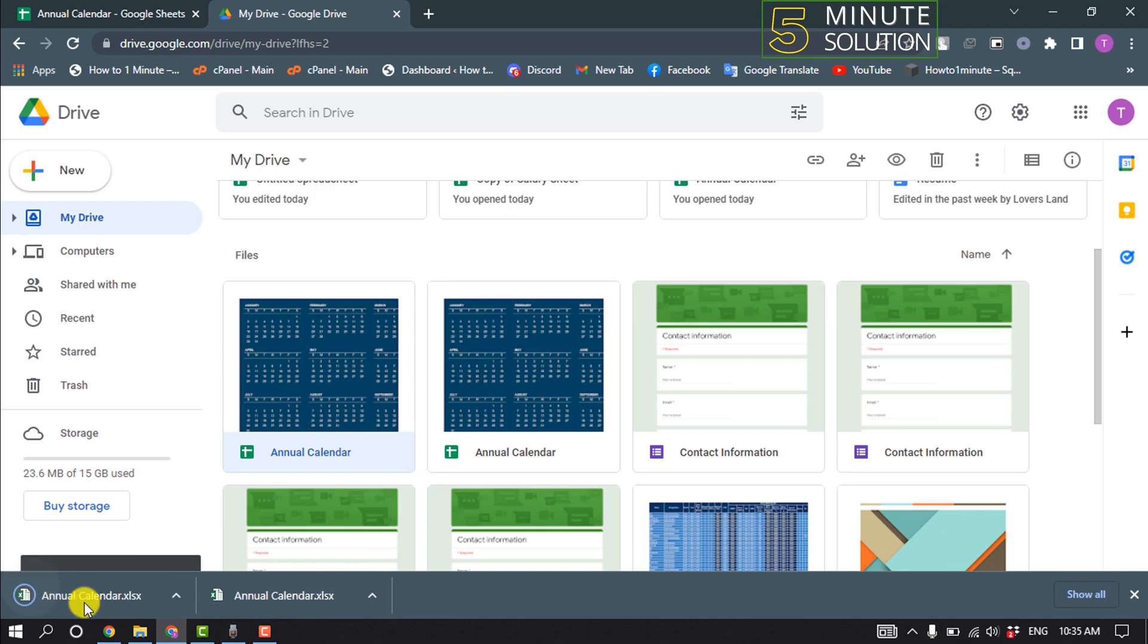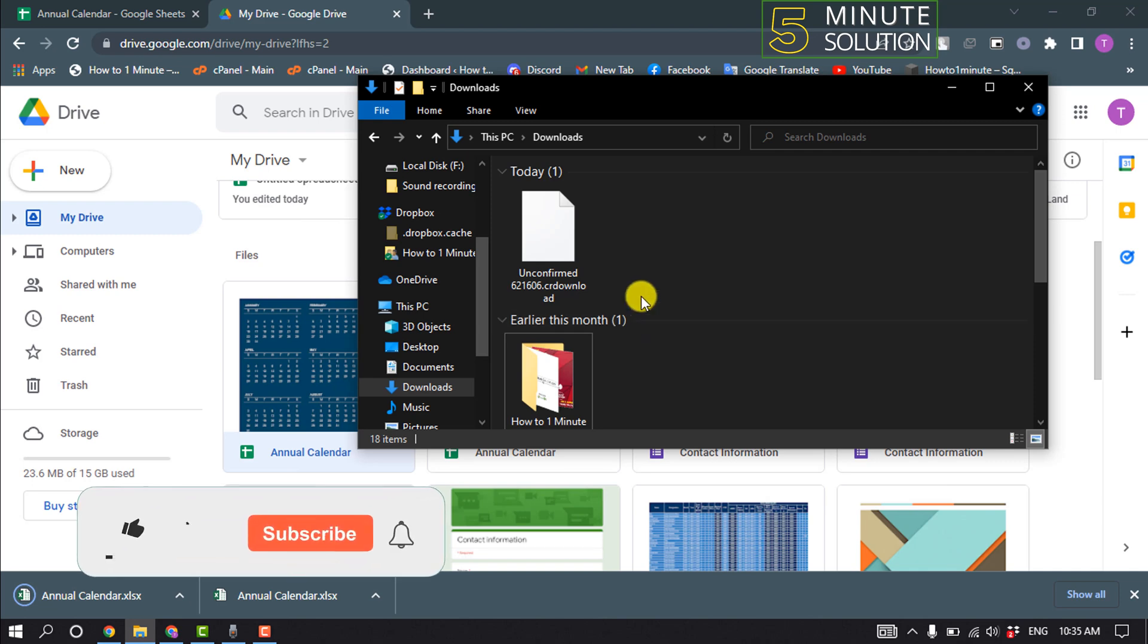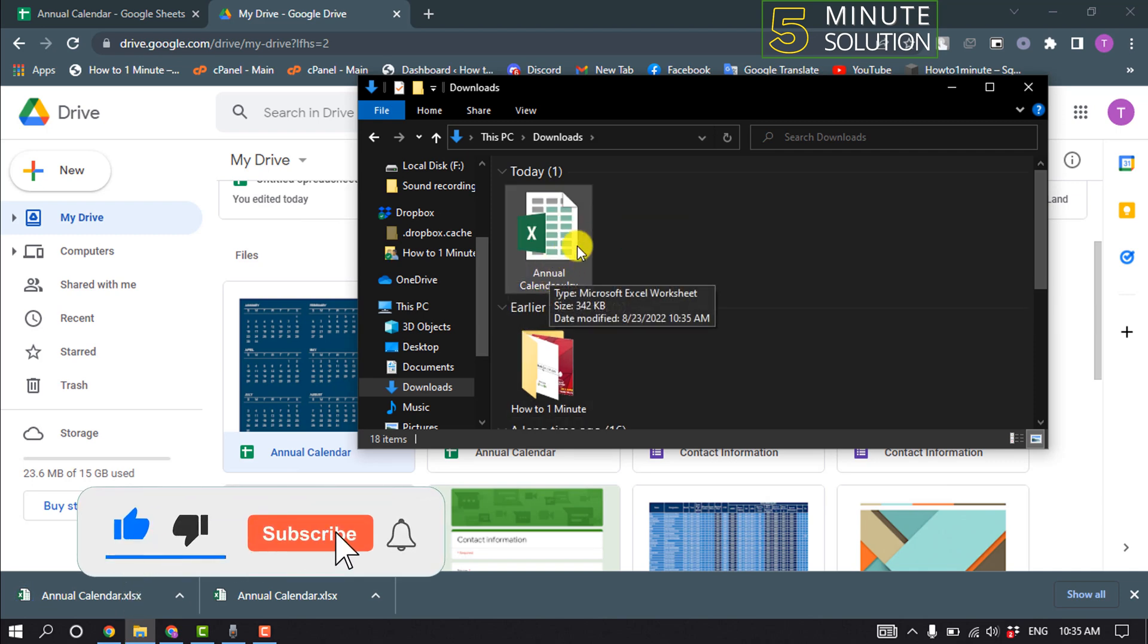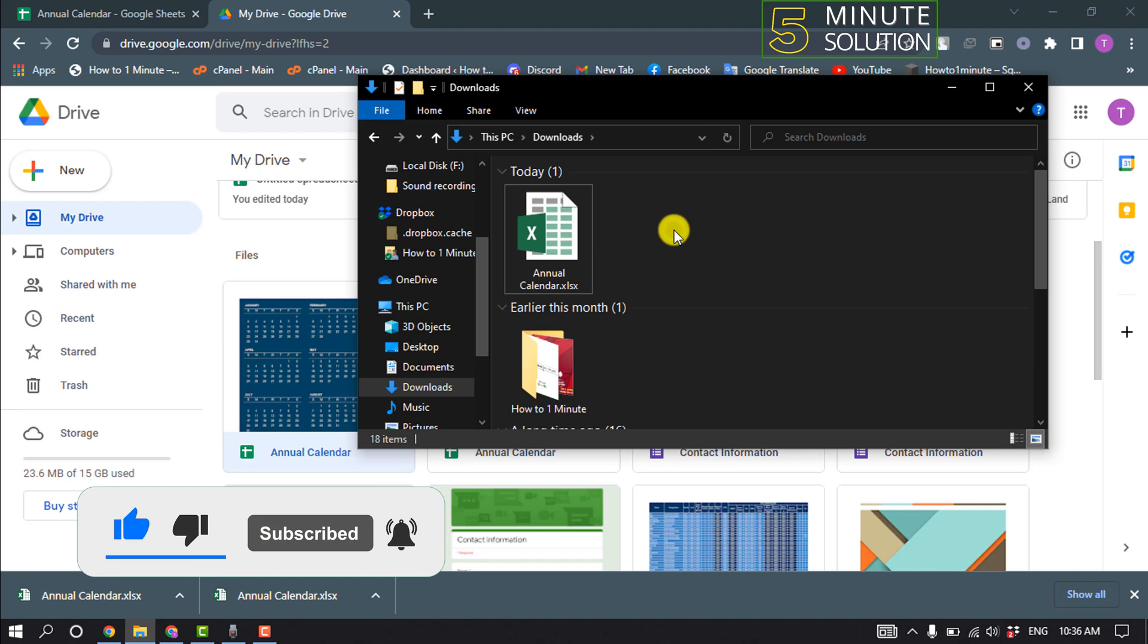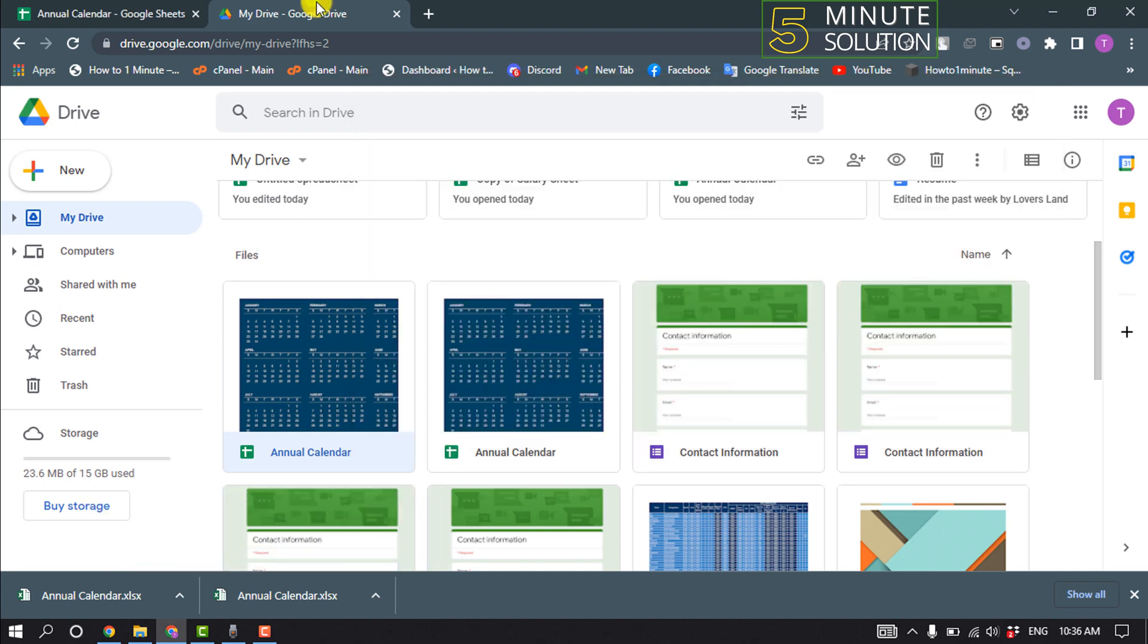And here we can see it's successfully downloaded. If I open my computer, we can see the Google Sheet has been successfully downloaded to my computer. So that's how you can do it.